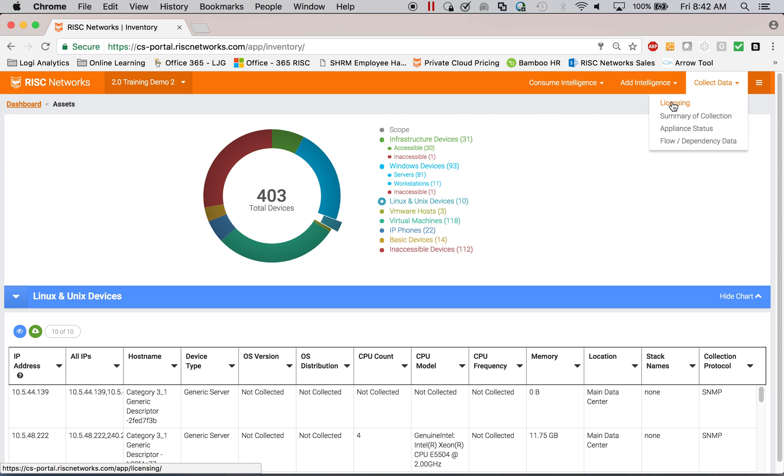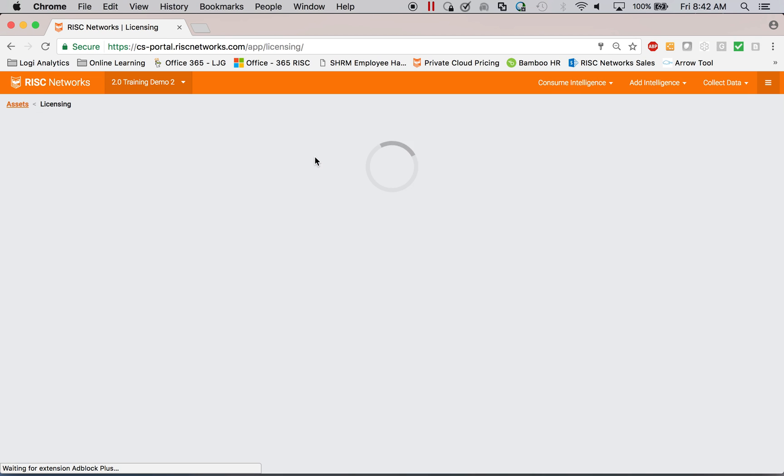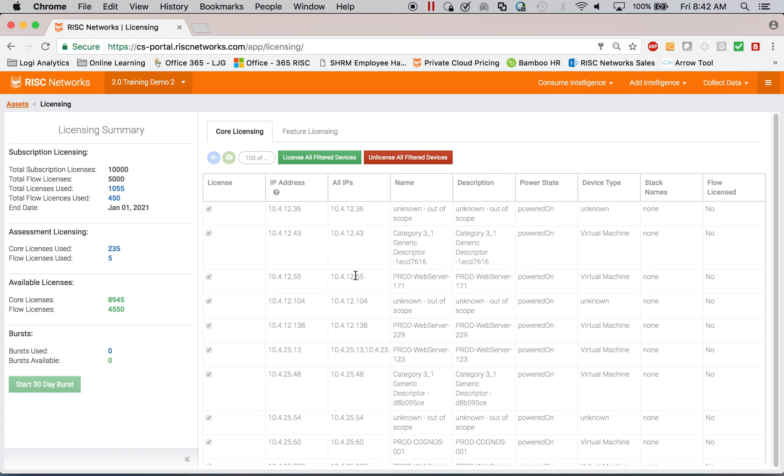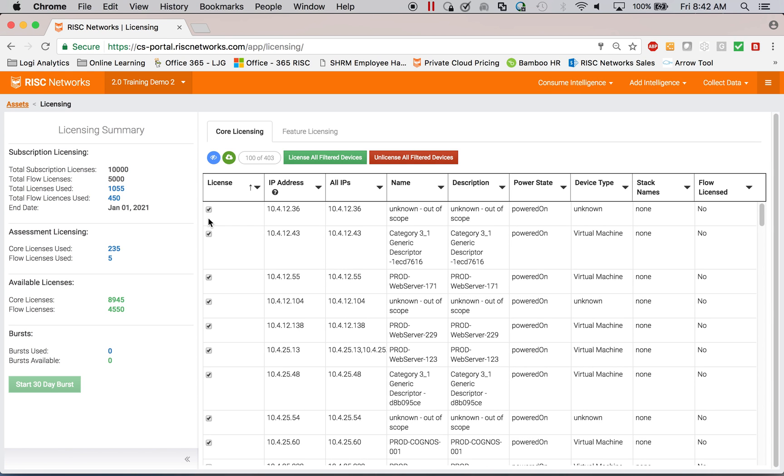Once you collect that data, you'll go in and license it. License the servers that you want to collect performance and/or connectivity data on. They'll look like this.